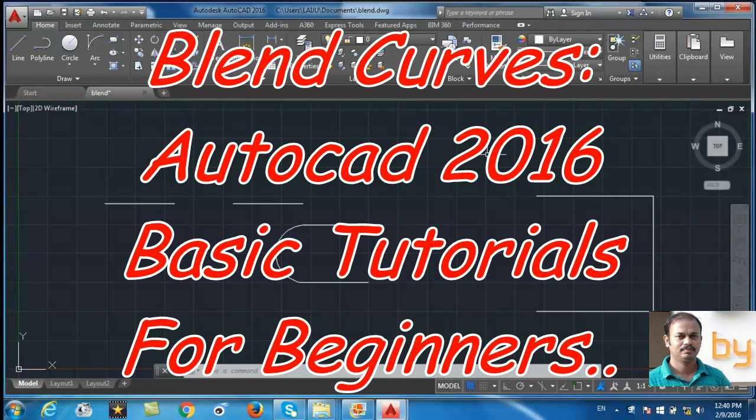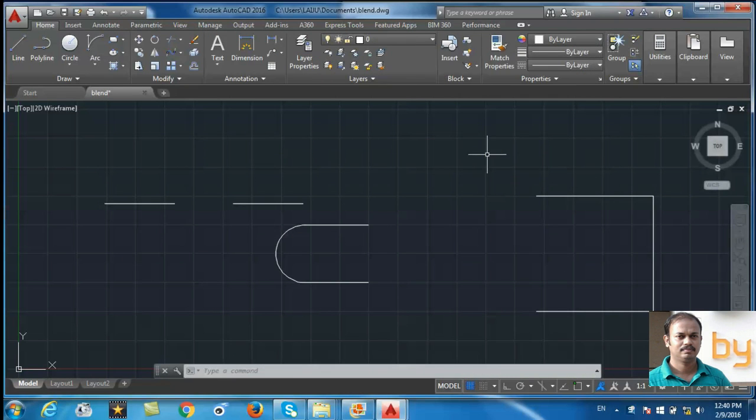Hello friends, in this video we will learn how to use the blend curves in AutoCAD 2016.